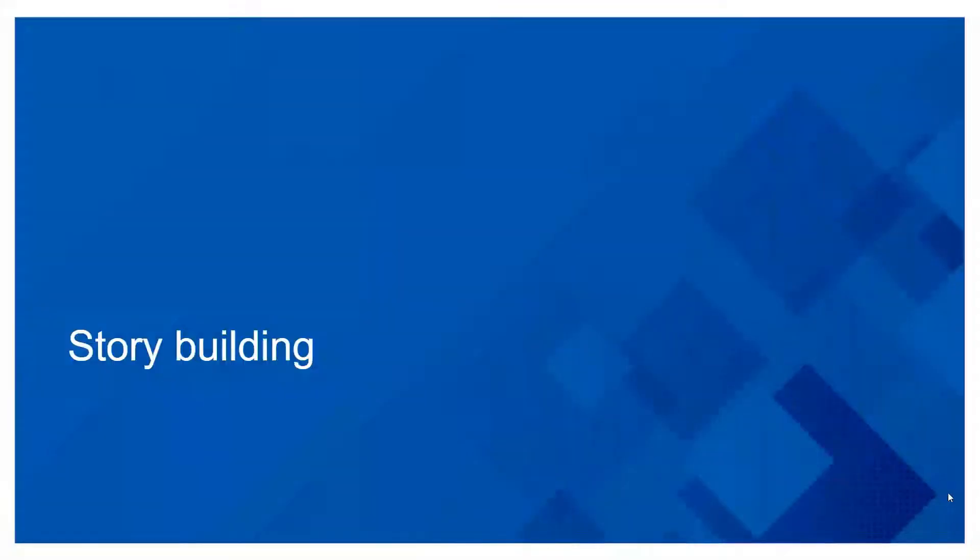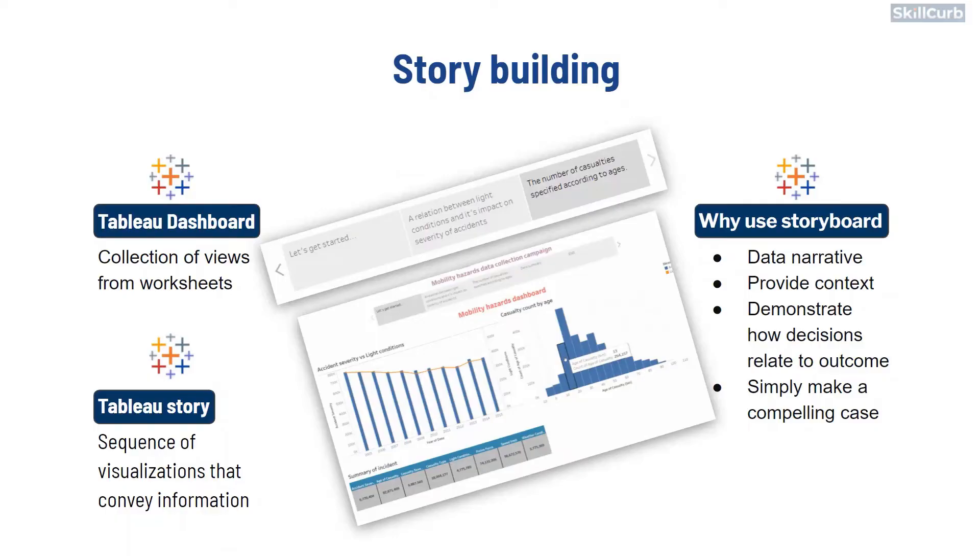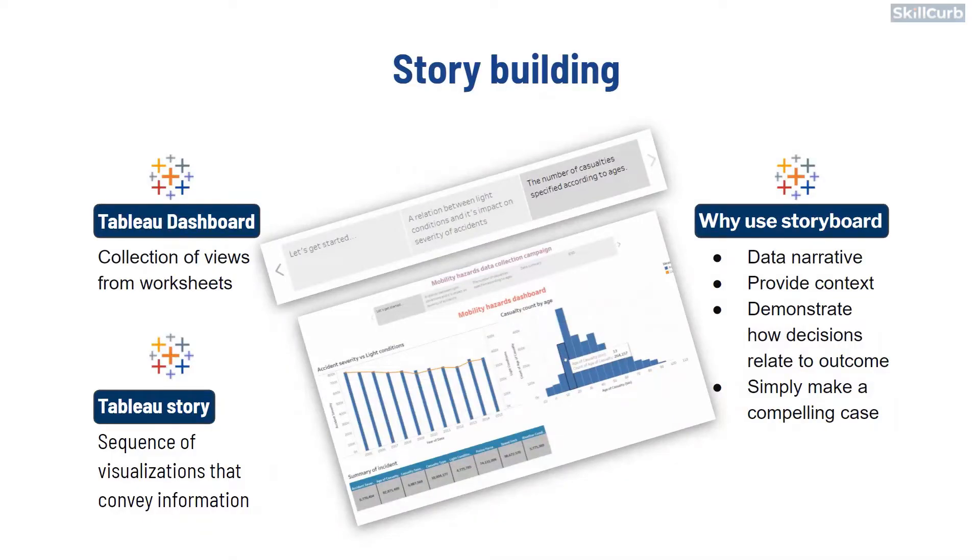Hi and welcome to this video on Story Building in Tableau. Dashboards are made of worksheets. While a story contains a sequence of worksheets or dashboards or both that work together to convey certain information.